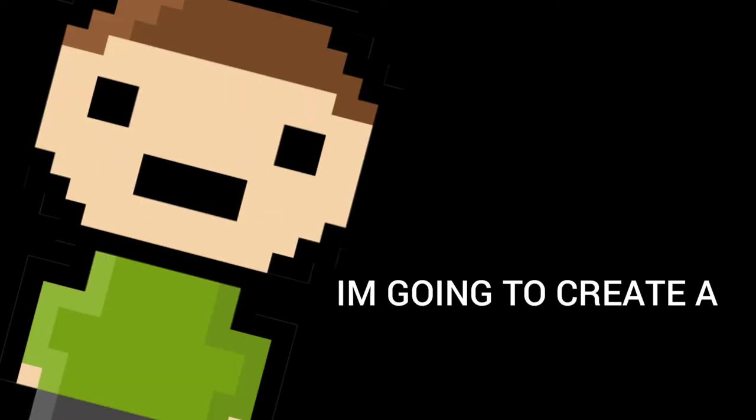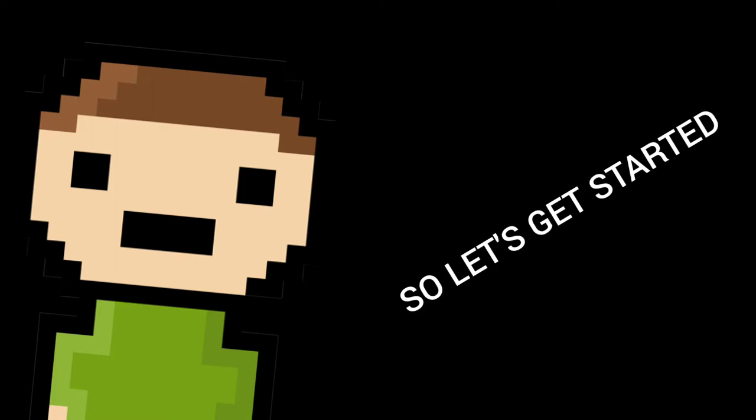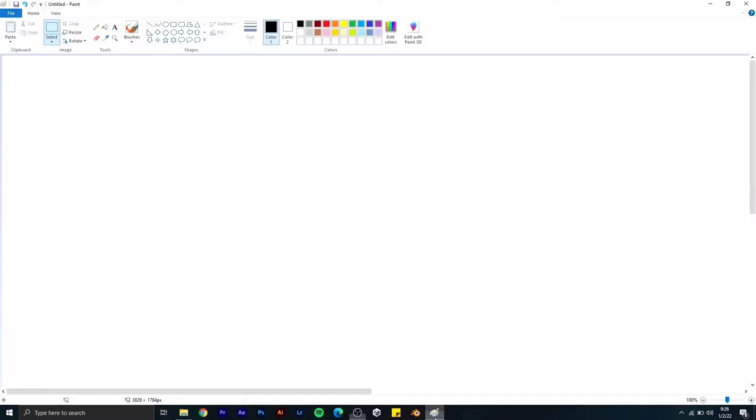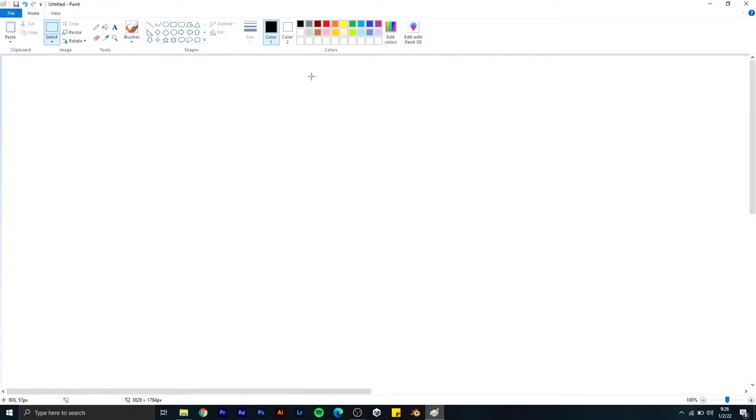Hi everyone, I am Riza. Today I'm going to create a game in five hours, so let's get started. The time is currently 9:26 AM, so let's move fast forward.